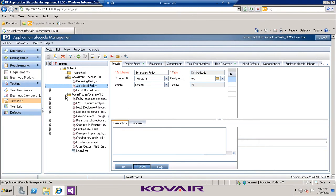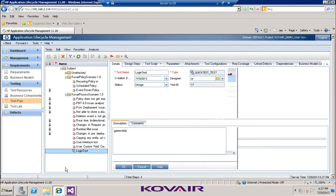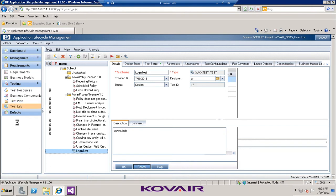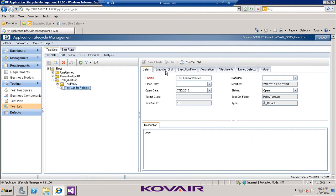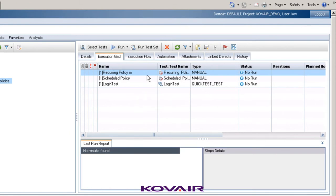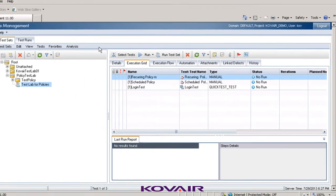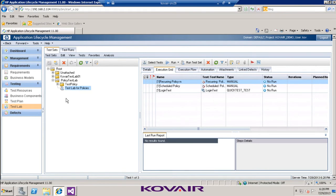There is another test scenario which includes a login test - an automated test also considered for migration. The type of this particular test is 'QuickTest_Test'. In the test lab for policies, the execution grid shows three test cases: the two manual ones and the automated test. This requirement, along with the three test cases, the test lab, and the associated defect, will all be considered for the migration.